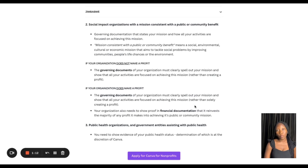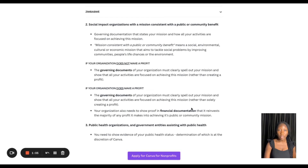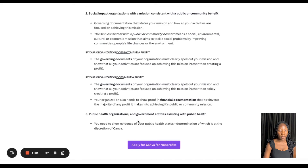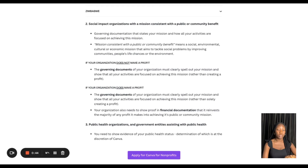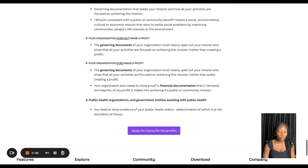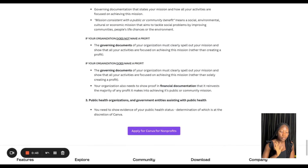If you are solely focused on making a profit, it becomes a business and not a non-profit organization. You can also see public health organizations and government entities listed there — that's a breakdown of what we've read on the website.